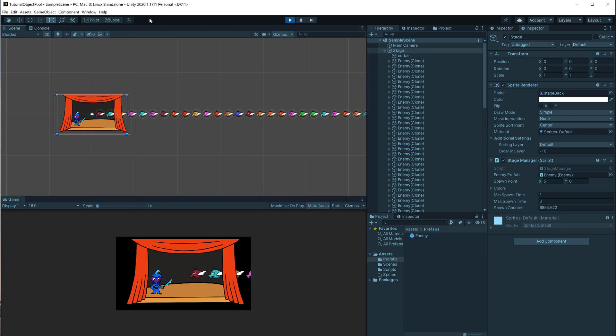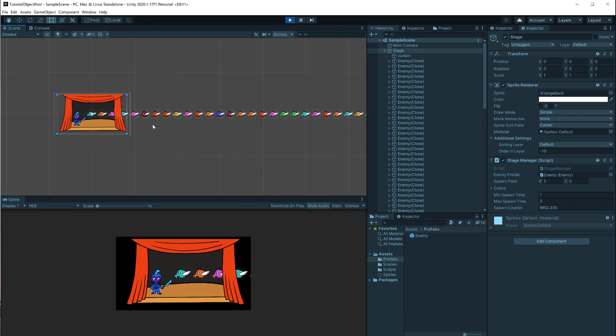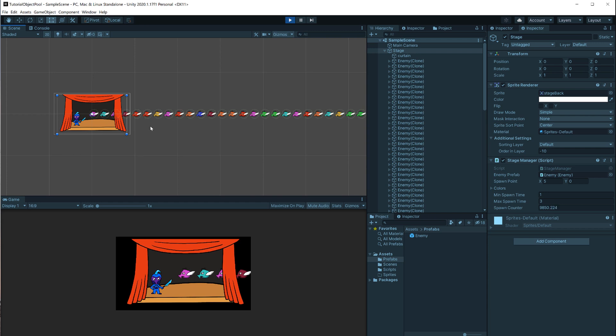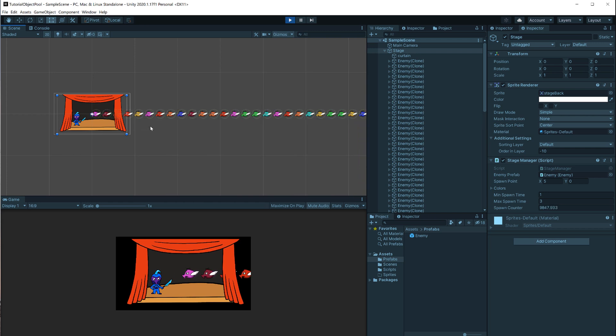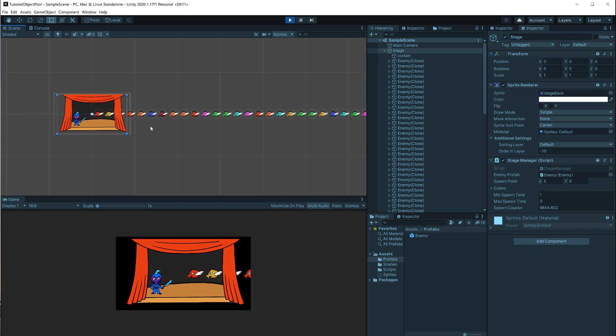Instead of destroying objects, we hide them somewhere off camera or make them inactive, and when we create a new one, we first check if there is an inactive one we could reuse instead.